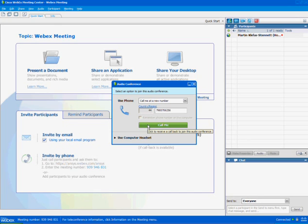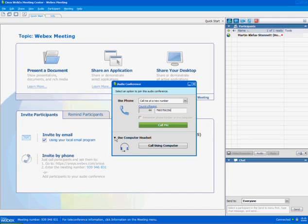If you don't want to do that, you can use the speakers on your computer by pushing this button here. Either of those will connect you to the audio conference.